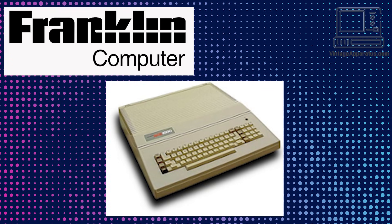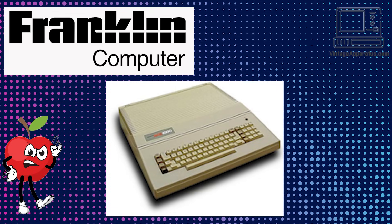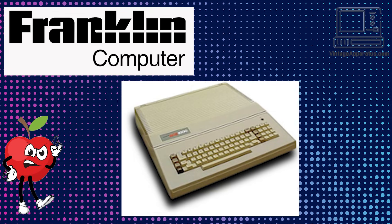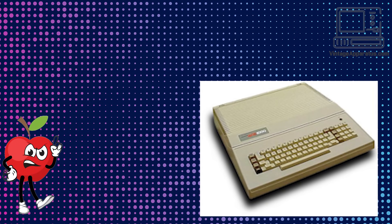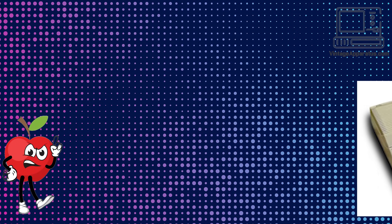Within months, Apple Computer sued Franklin for copyright infringement. It was the first major case to test copyright law in the computer age. Franklin argued that since Apple's software existed only in machine-readable form and contained no copyright notices, it could be freely copied. Apple eventually forced Franklin out of business.